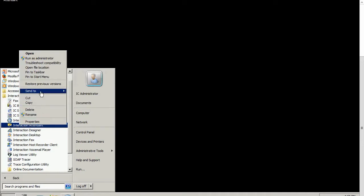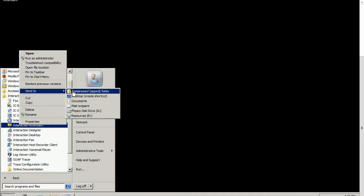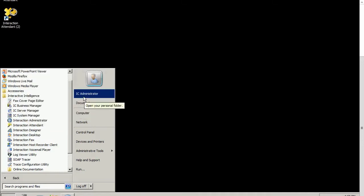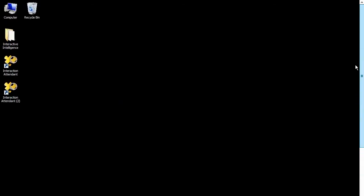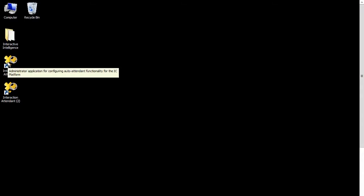So once again, right click, Send to, Desktop. Okay, now that I've created a couple of desktop shortcuts, let's go ahead and modify them so I can open them in the different Interaction Attendant interfaces.